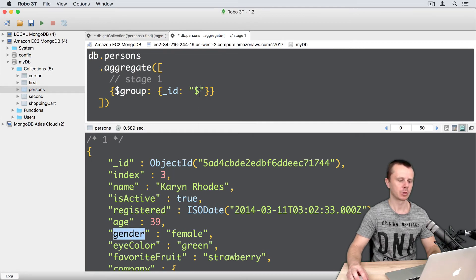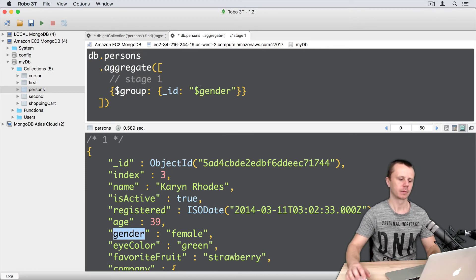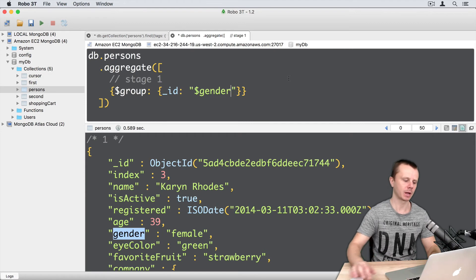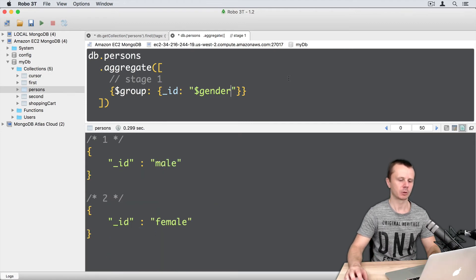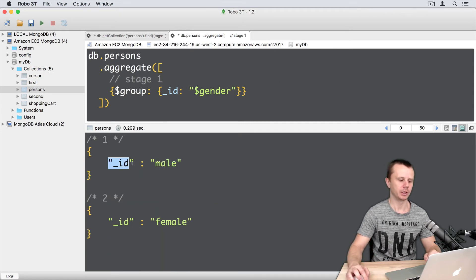So what will be the result? Let's execute this command. So just two documents. Underscore id is a field name of those documents.